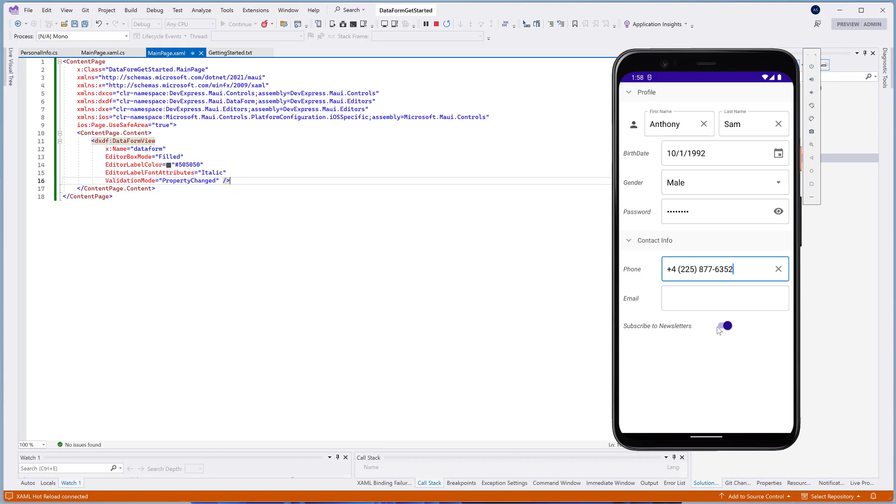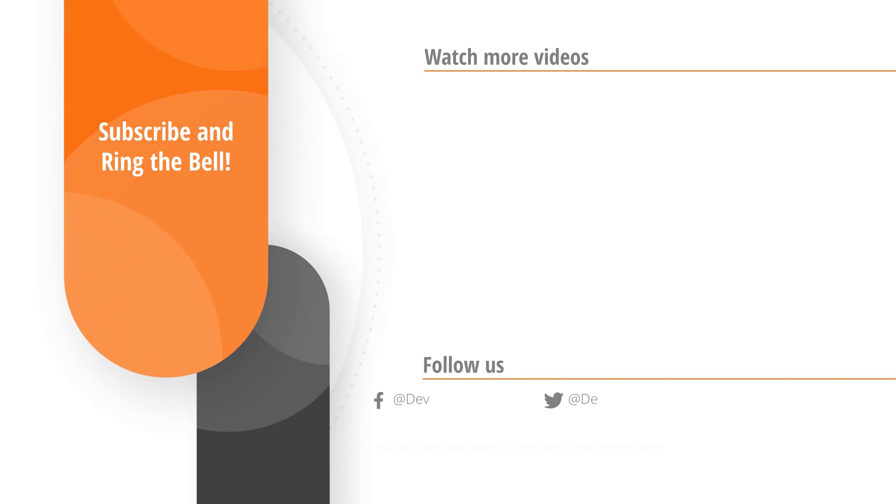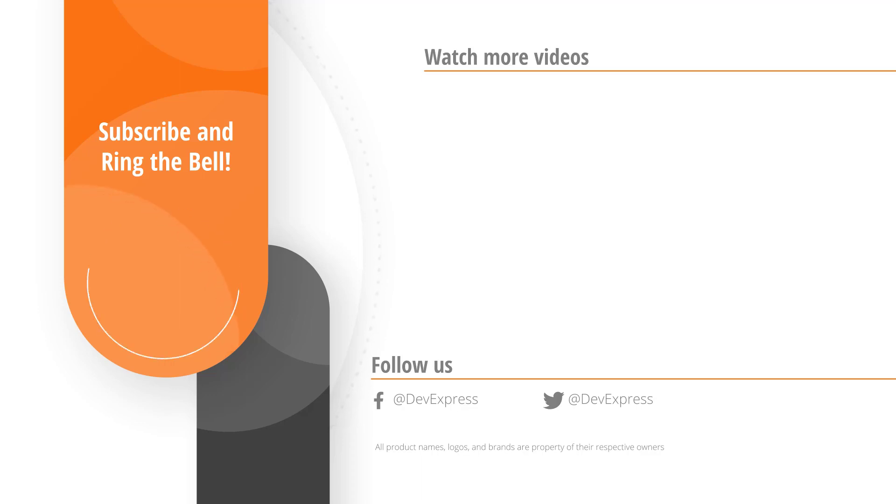And that's it for this video. If you liked this video, give us a thumbs up. If you have questions, please comment below. And don't forget to subscribe and ring the bell so you get notified anytime we release new content. Thanks for watching and thank you for choosing DevExpress.